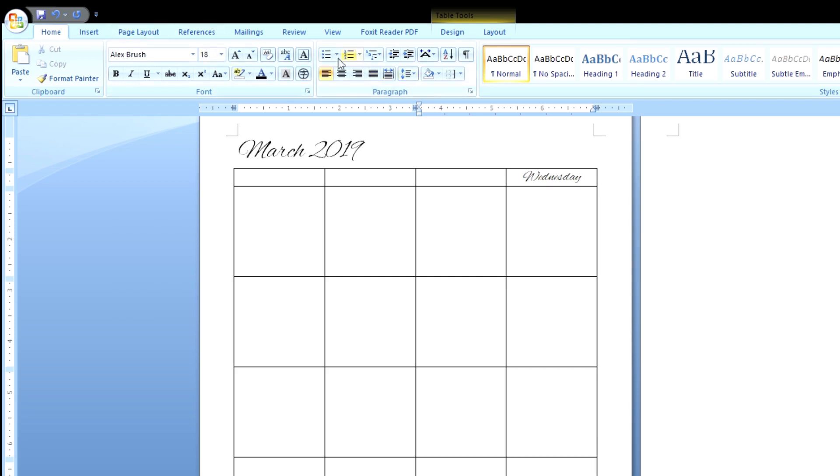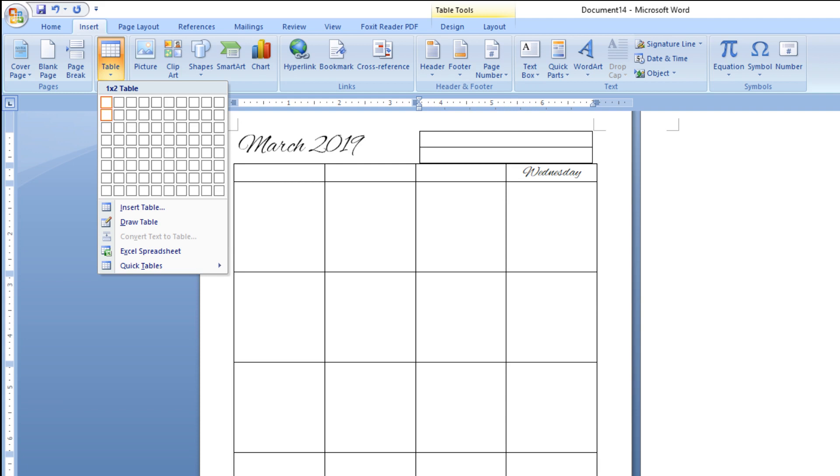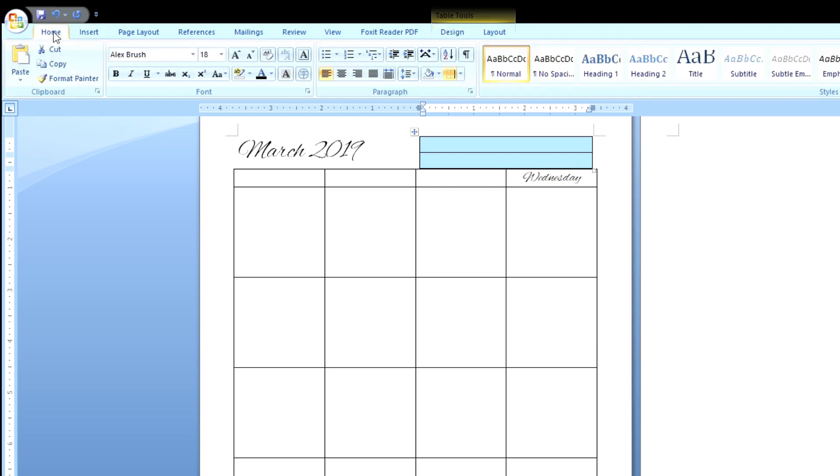Now we're going back to insert, table, the same thing we did before. And I'm going to select one column, two rows. And now I want to align all the text to the right. Click and drag and go here. And this time we're going to pick this button right here. Click on it. And it should align everything in those two boxes to the right.